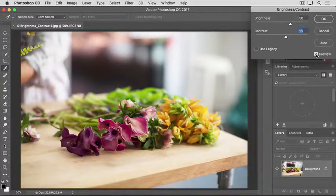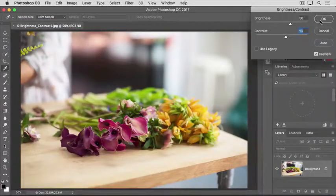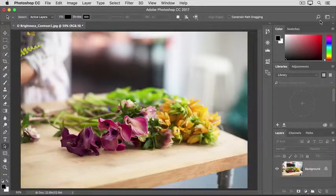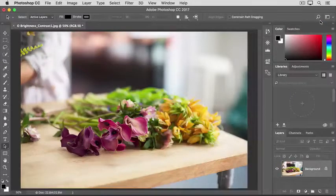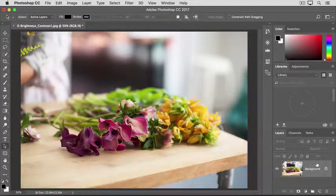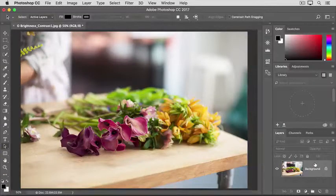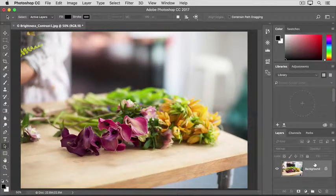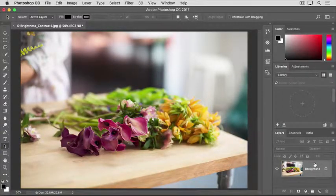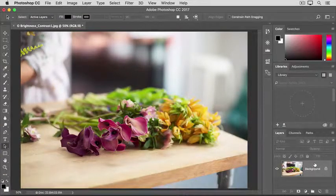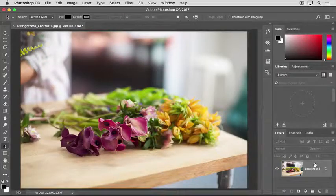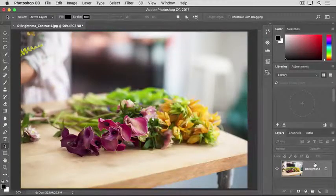When you're satisfied, click OK. And that applies your changes directly to the selected layer, in this case to the photograph. If you don't like them, you still have a chance to undo or step backwards, as we learned to do earlier in this series.